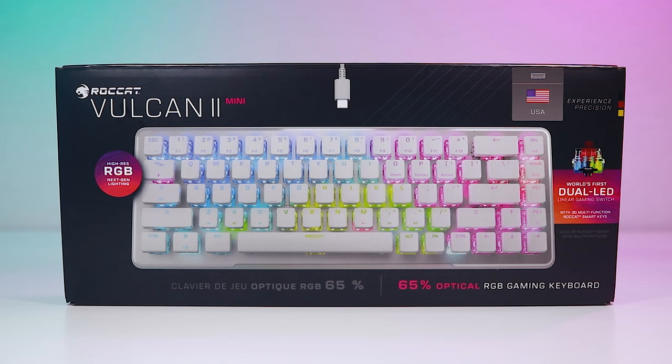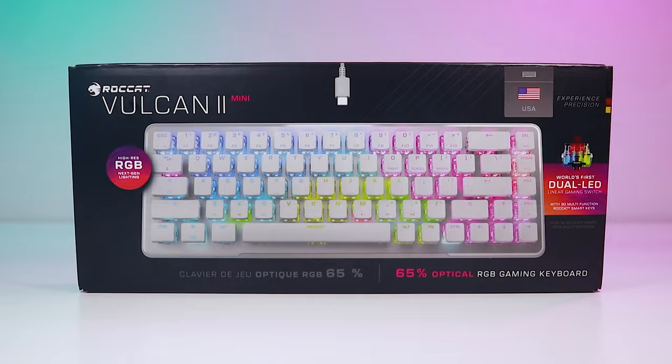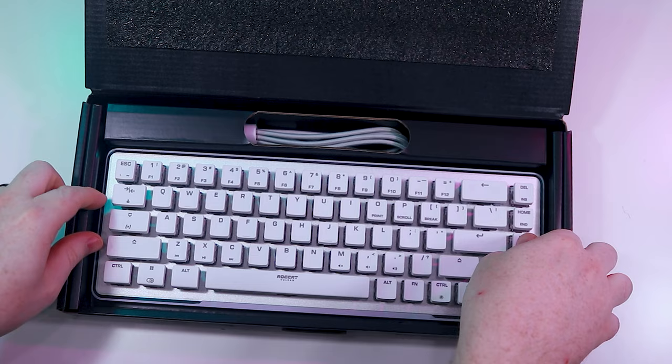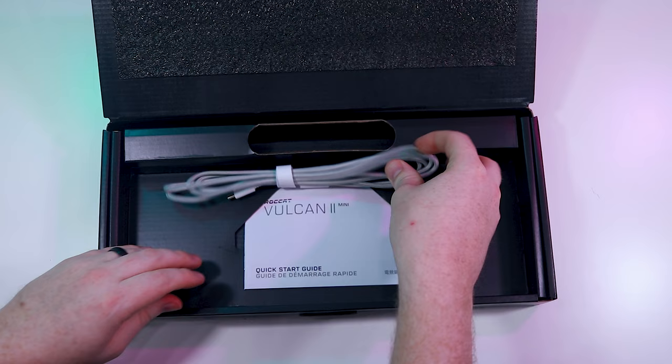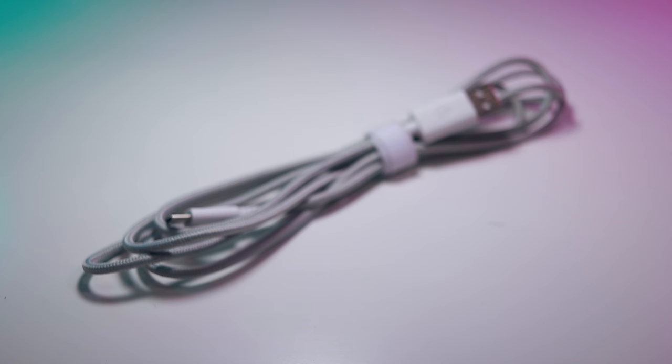After being acquired by Turtle Beach in 2019, Roccat's packaging has improved tremendously. Unboxing the Vulcan 2 Mini definitely feels like a premium experience, but you should probably expect that for $150. The packaging is descriptive and informative, and the inner padding helps protect the board. The only other things inside the box, aside from the keyboard, are the instruction manual and 6-foot USB-C to USB-A braided cable.